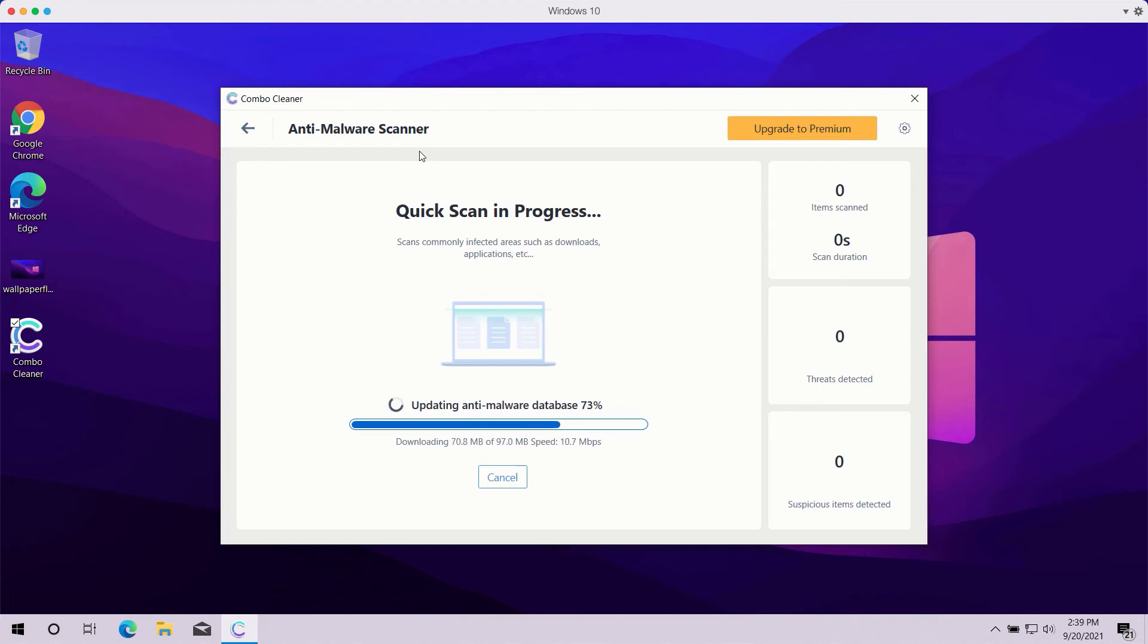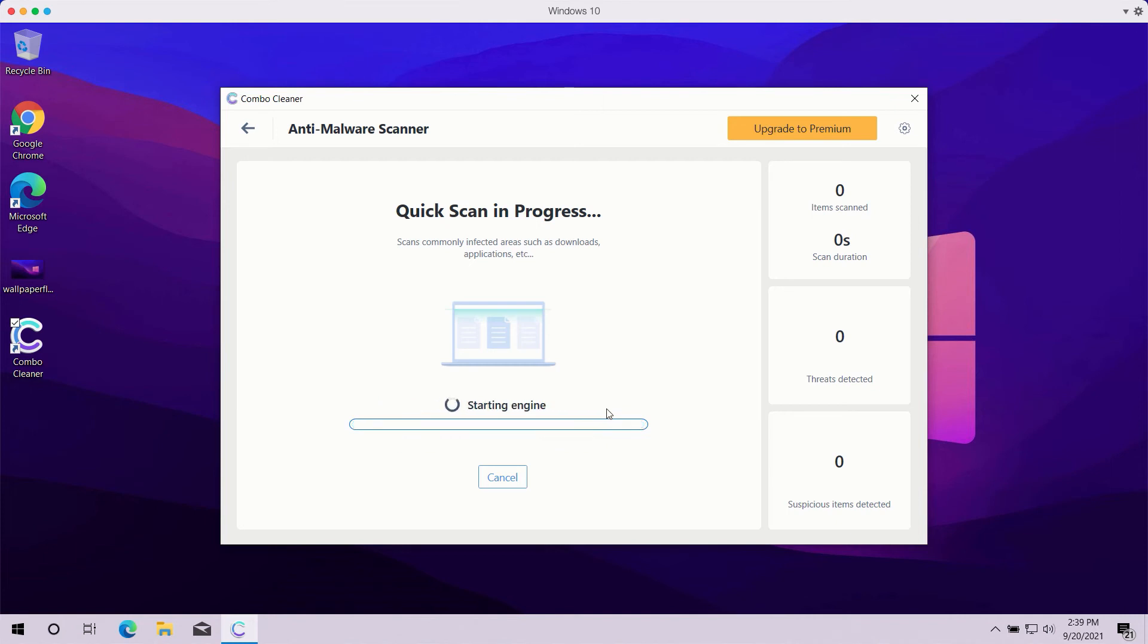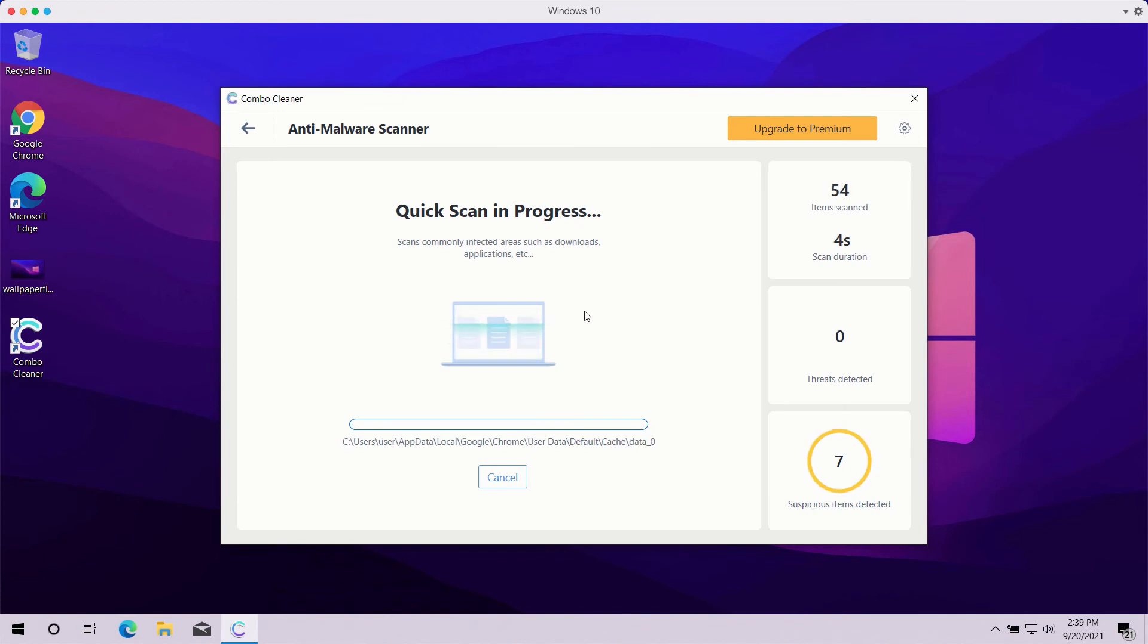You can clearly see that the program might first update its anti-malware database in order to make sure that all threats are properly detected during the scan. You should not actually cancel this process because this is crucial for proper malware detection and removal. After the anti-malware database is successfully updated, the program will begin the analysis of your computer.